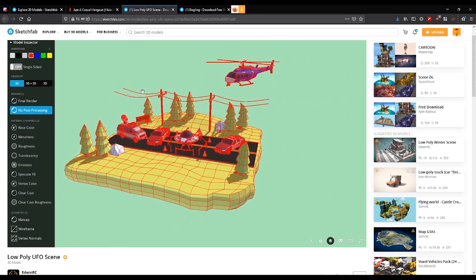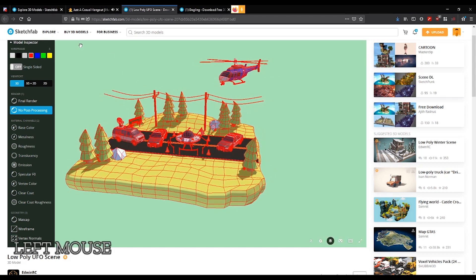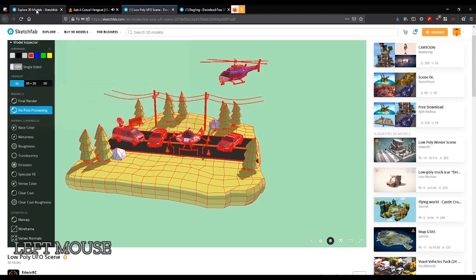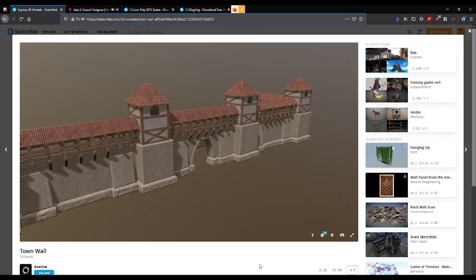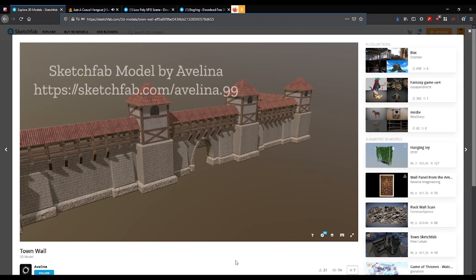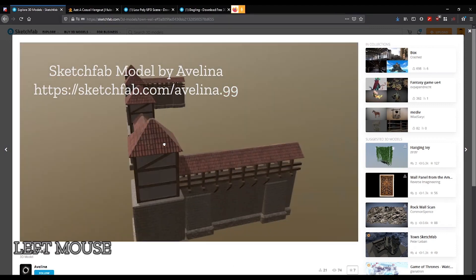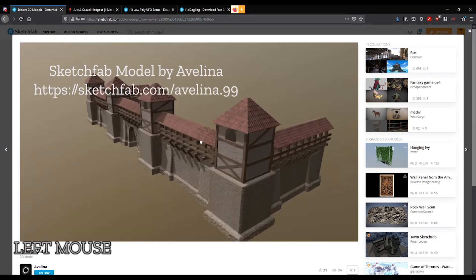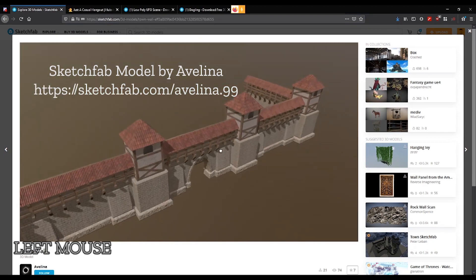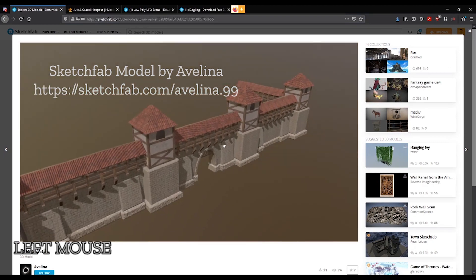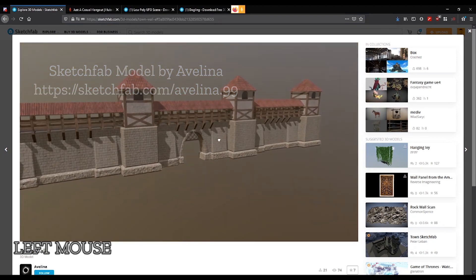Now, I'm going to go over to another model that would be a little easier to fix because it is made of a bunch of textures. This is called Town Wall. It is a model by Avelina. And this is a nice model. It would make a great basis for a hub scene.